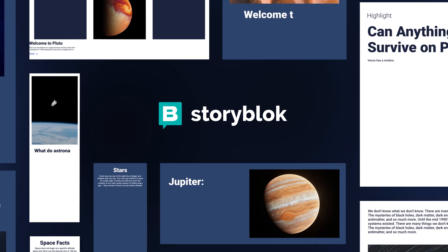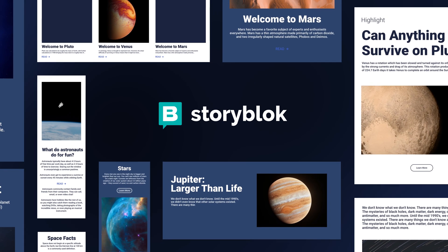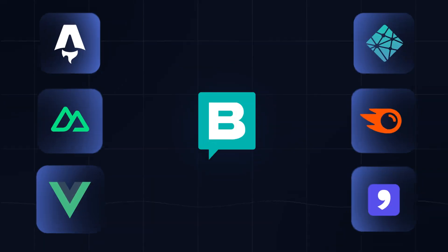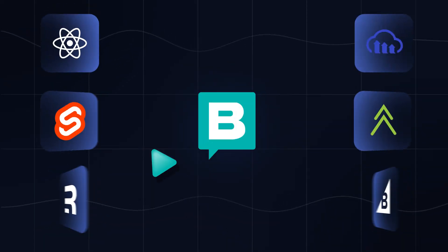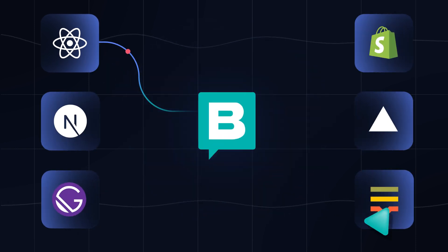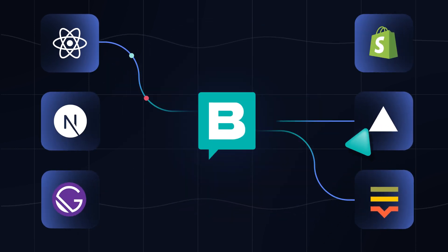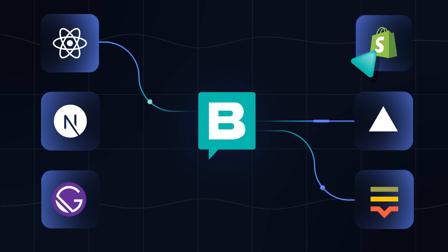Finally, teams can create without limits. Headless architecture gives you the flexibility to work with your favorite tech stack and easily integrate with any future technology.